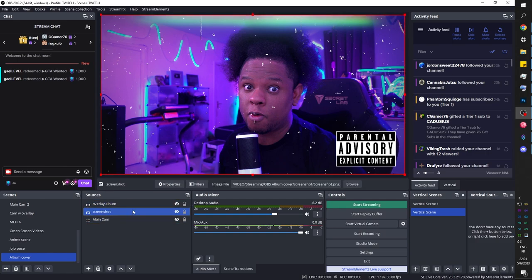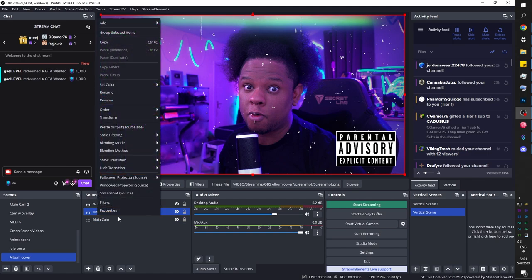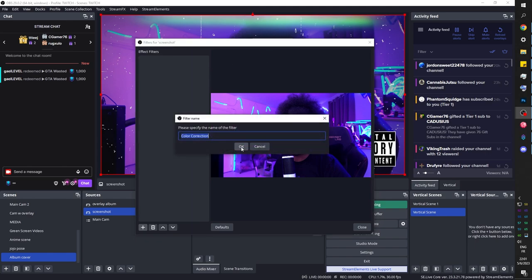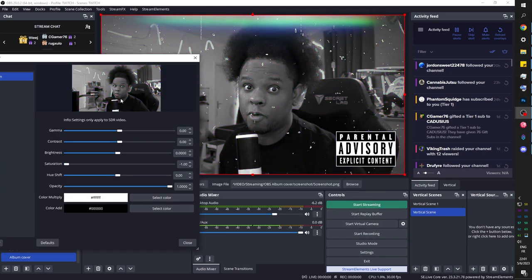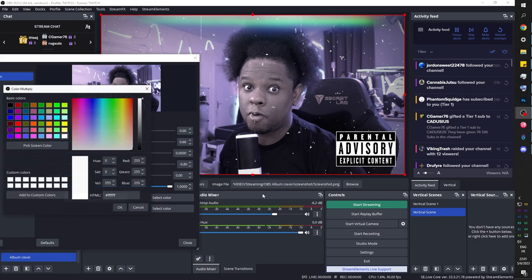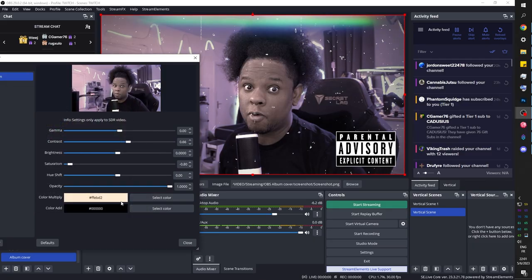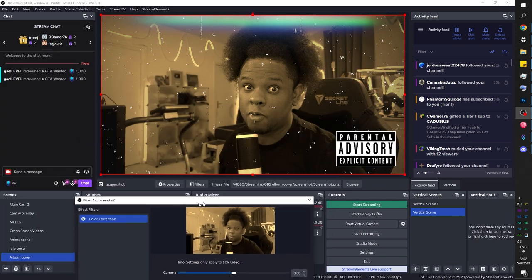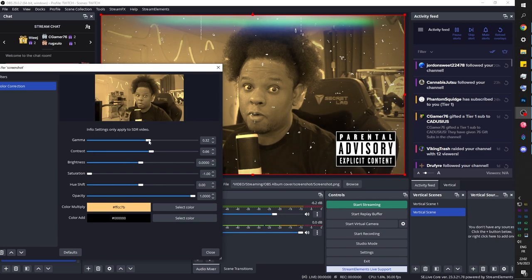If you want to modify the image, right-click and go to Filters. Under Color Correction, lower the saturation to make it black and white, and pop up the contrast. Under Color Multiply, set the highlights to a brownish tone — that's the sepia effect. Lower the saturation completely. I also added dark blue as the Color Add. Old school album cover.